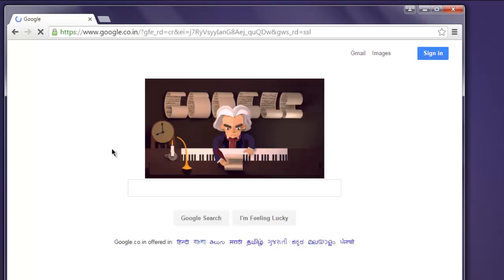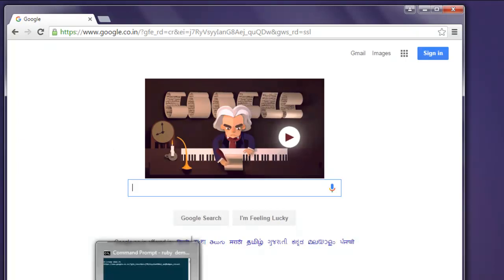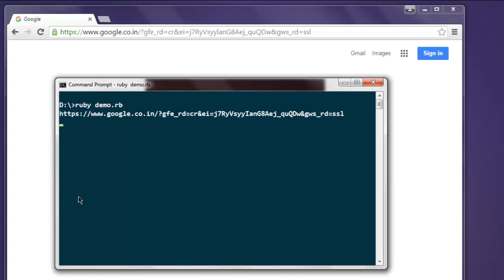Now this opens Chrome browser instance. Okay, once it finishes loading, open your command prompt and you will find that it shows you URL that Ruby web driver captures.